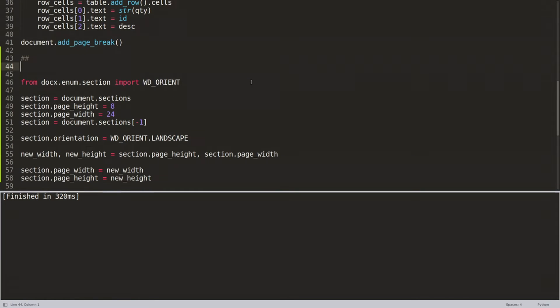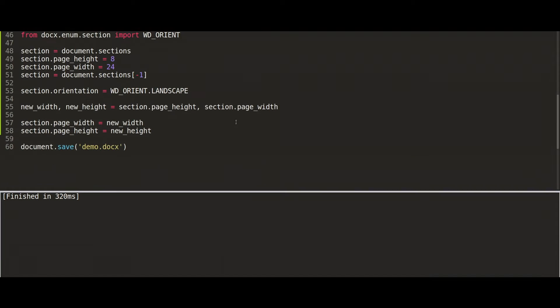And then these lines do the magic. These lines rotate it. And actually I don't want to, let's just make it 8 by 11.